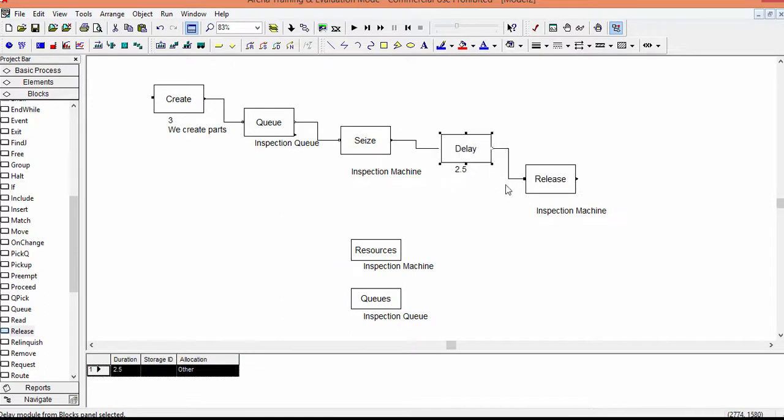The model logic is quite intuitive. Parts arrive, wait in the queue, and finally are processed by the inspection machine. After the inspection, parts leave the system. We can say we have built a simulation model of the system.